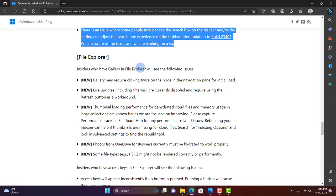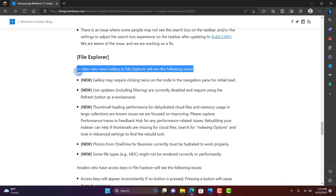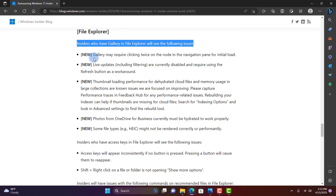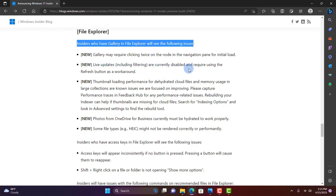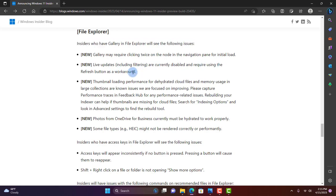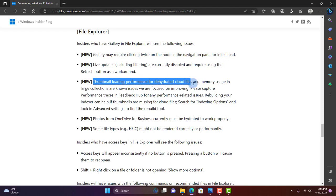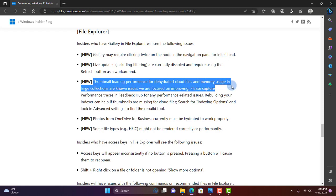In File Explorer, Insiders who have Gallery in File Explorer will see the following issues. The Gallery may require clicking twice on the node in the navigation page for initial load. Live updates including filtering are currently disabled and require using the refresh button as a workaround. Thumbnail loading performance for dehydrated cloud files and memory usage in large collections are known issues and they are focused on improving that.